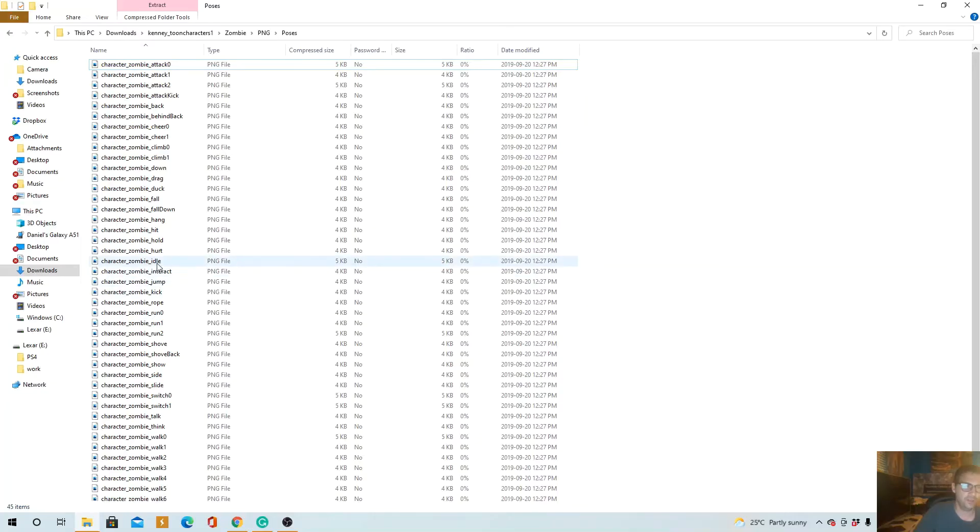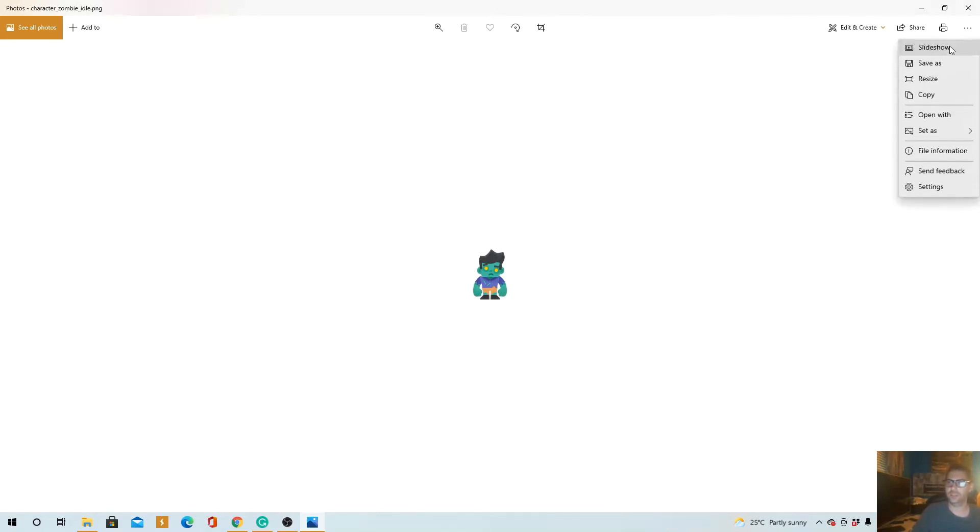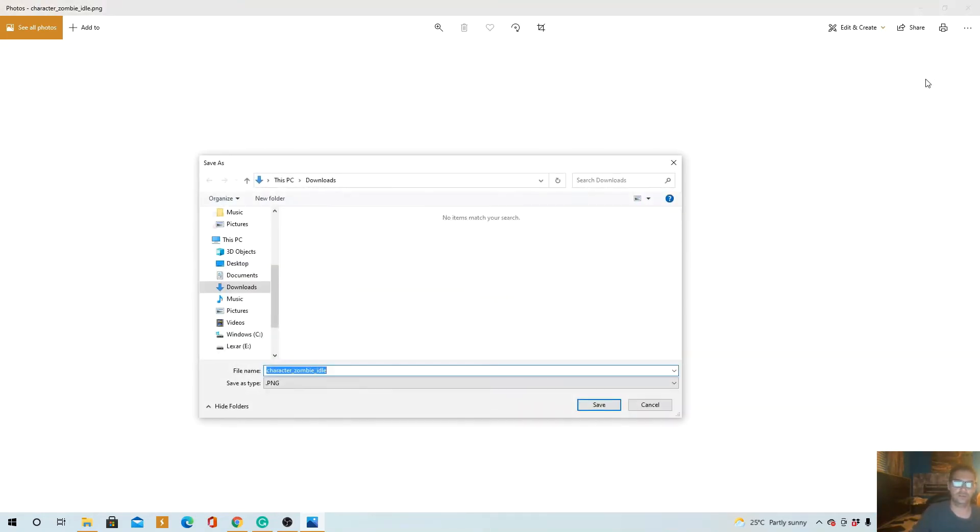Idle. There we go. That took me quite a while. Okay, there it is. So I'm just gonna save this into downloads. Characters, idle.